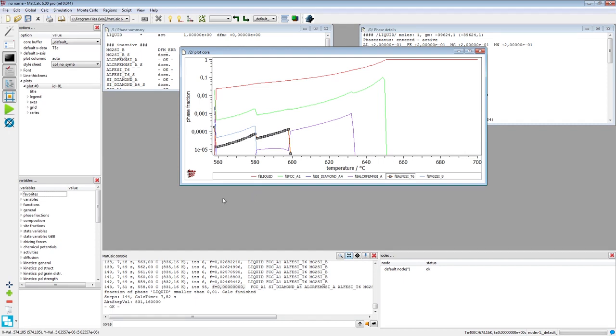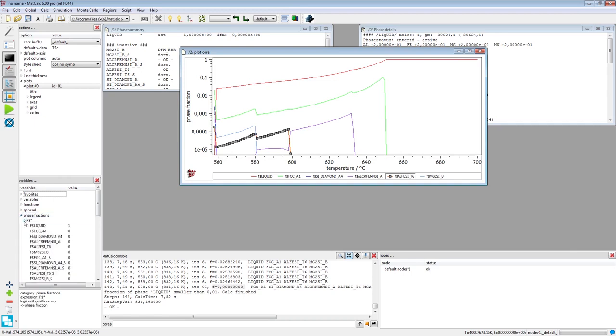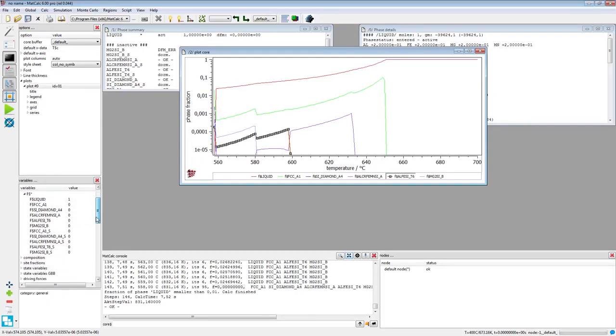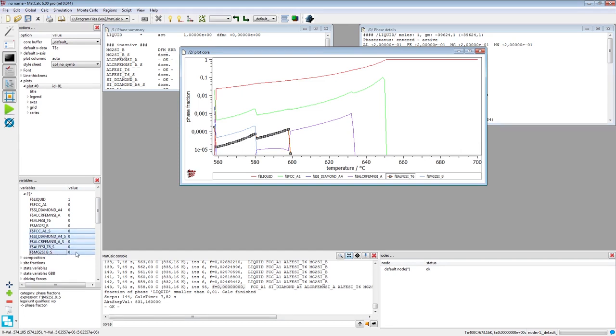It might be more informative to follow the cumulative fractions of the solidified phases. In the variables window, click on the white triangle in the phase fractions line and next on the triangle in the F$ star line. Then select all phases with the underscore S suffix. These are the last 5 phases in the list. In order to select multiple phases, keep the control key pressed during the selection.